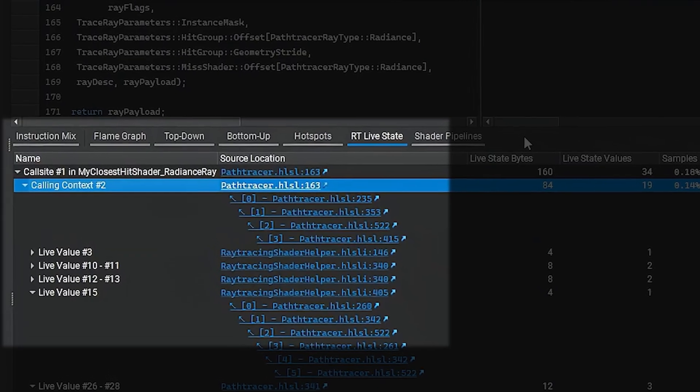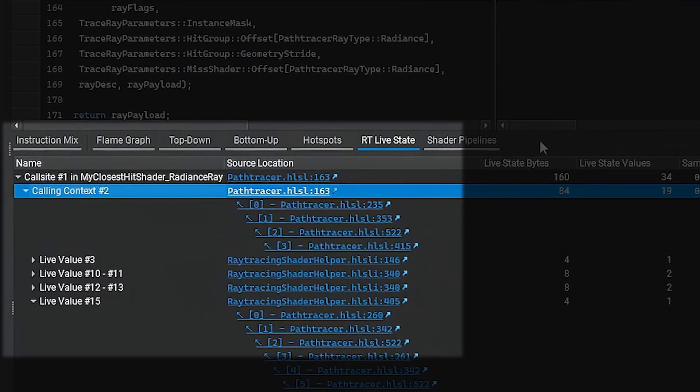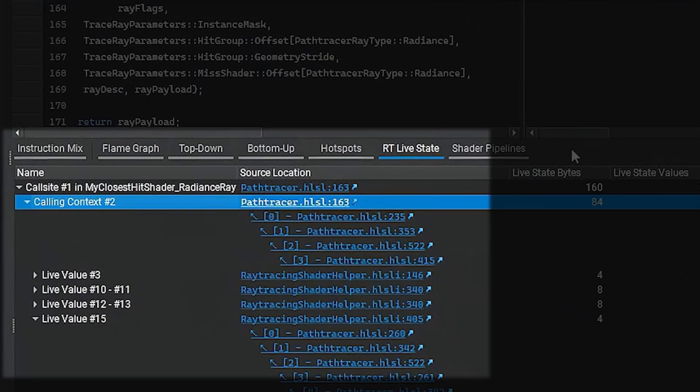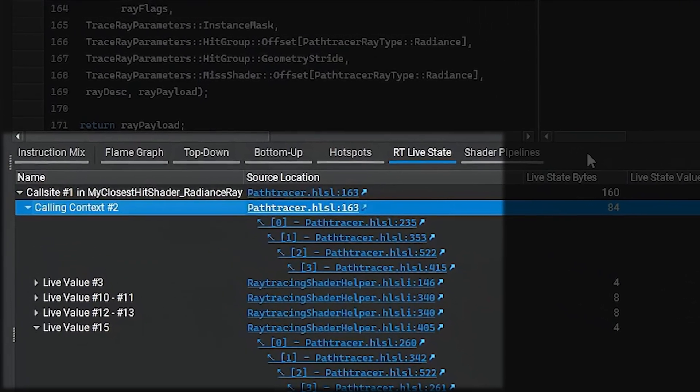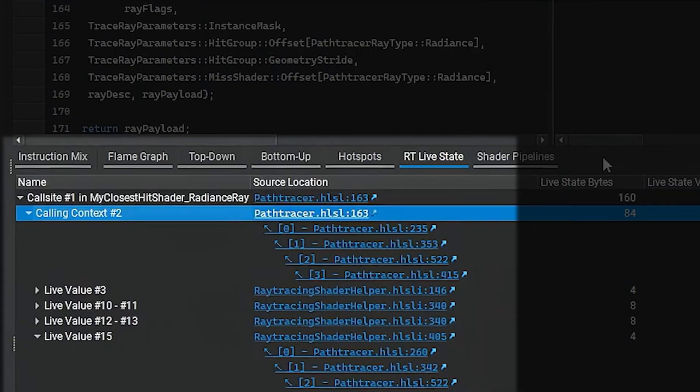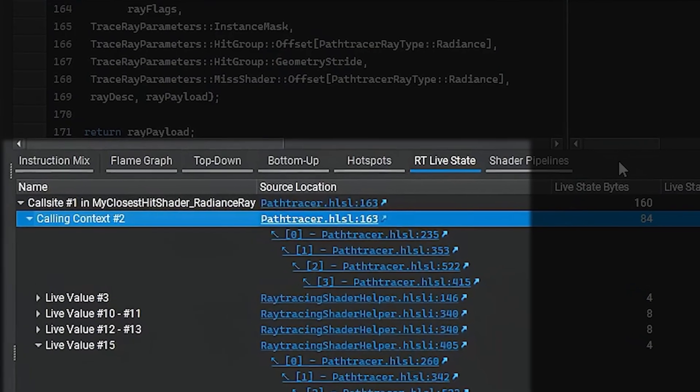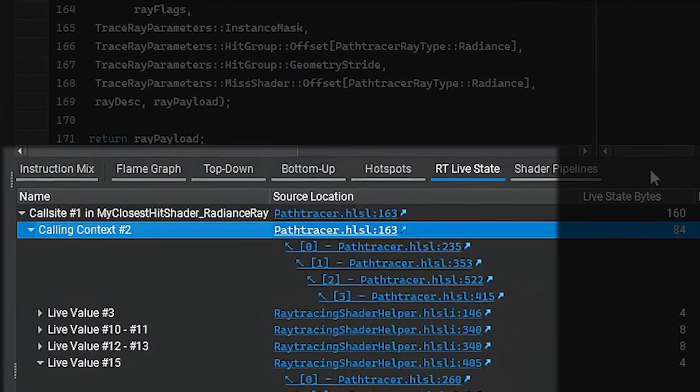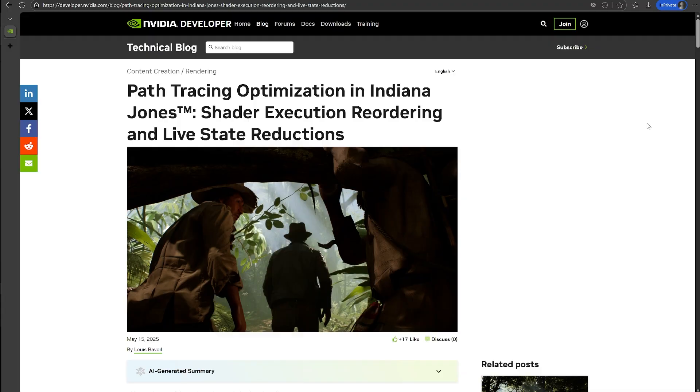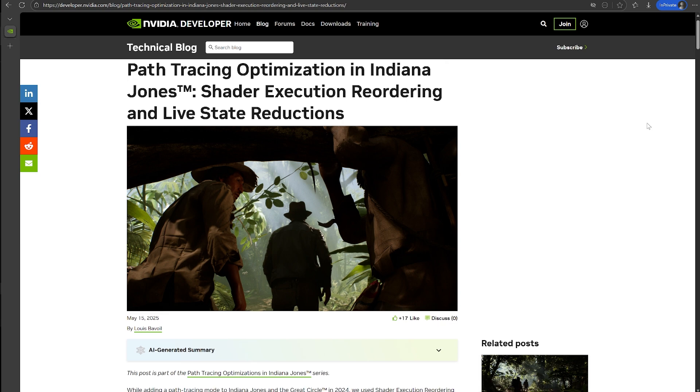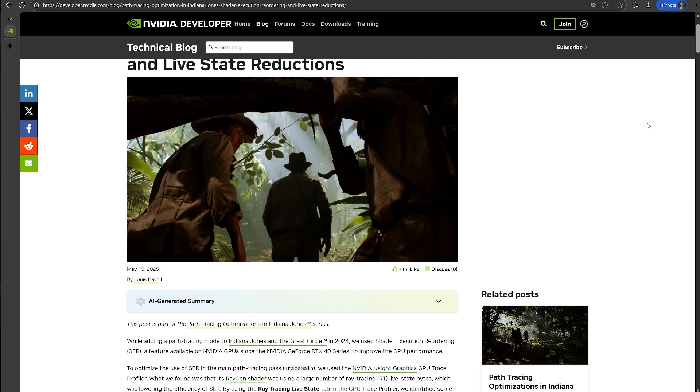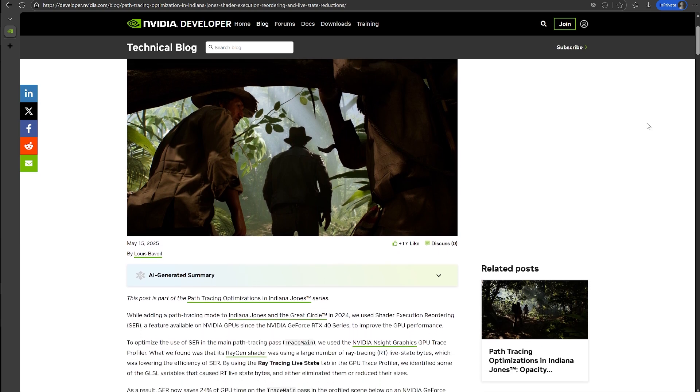Likewise, the ray tracing live state viewer in GPU trace also shows the full stack now, making it easier to find opportunities to reduce live state. For more information about RT live state, see the blog post linked in the description.